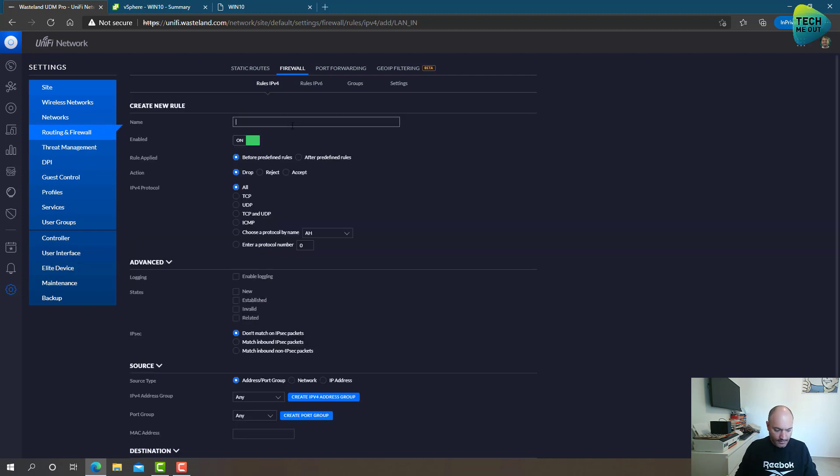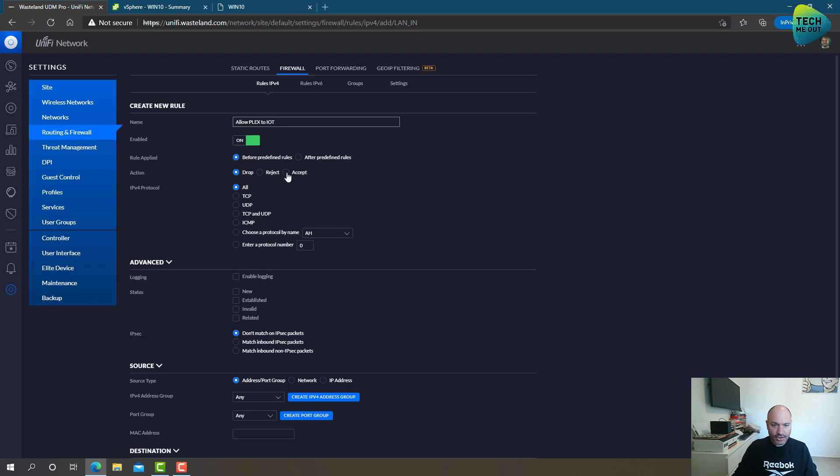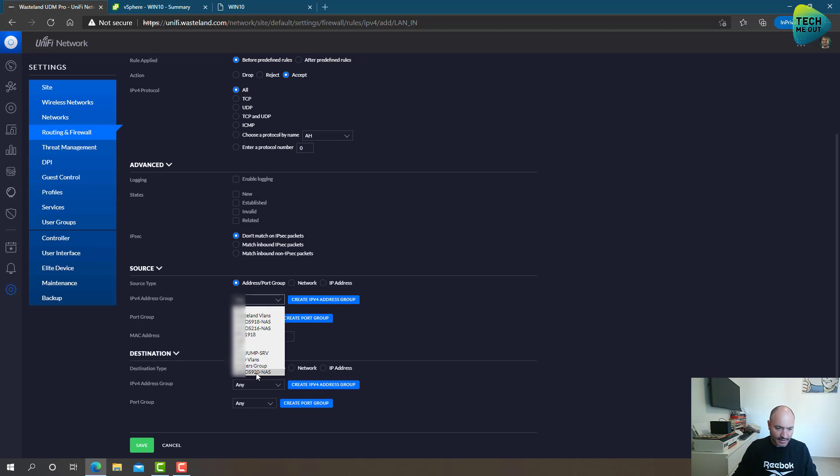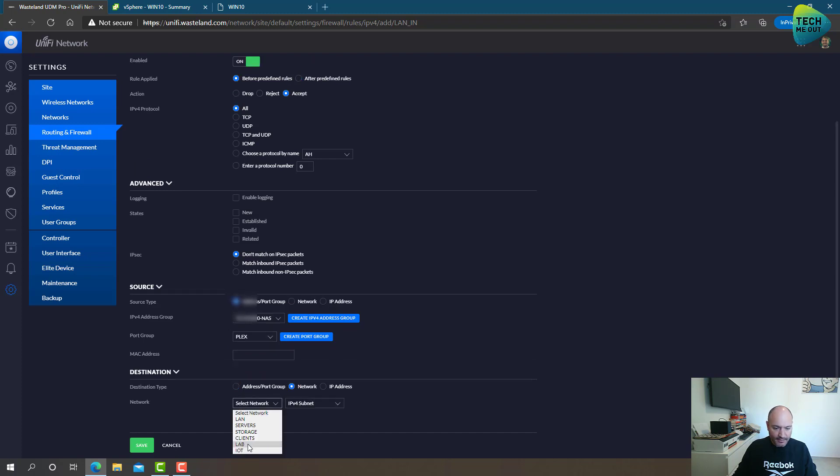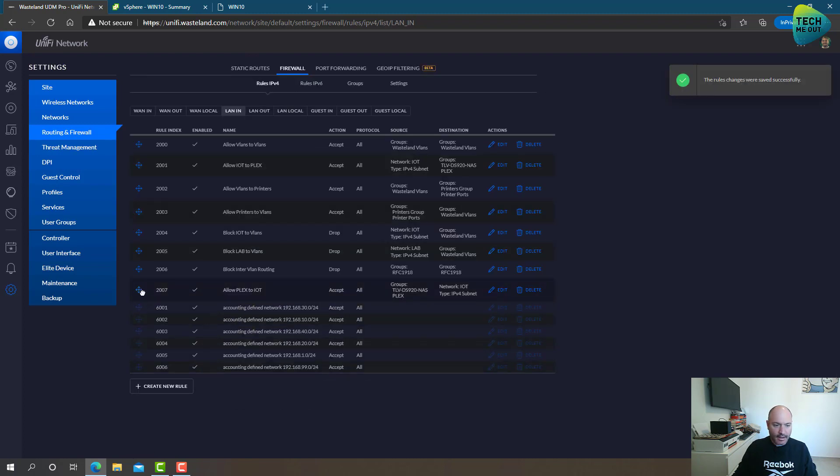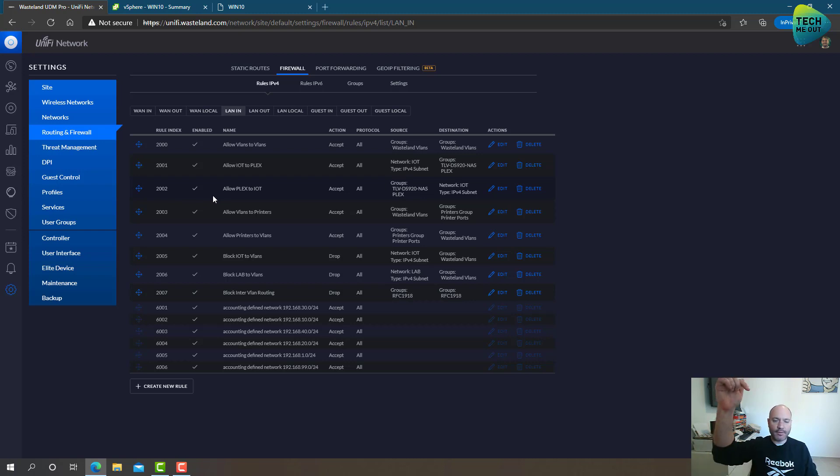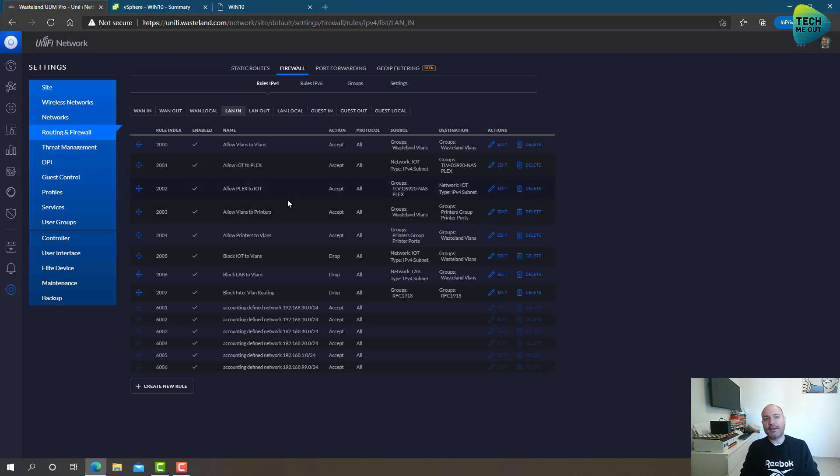And I'll create the reverse rule now, which is allow Plex to IoT. Again, it's on, the action is accept. And I'm going to do the exact reverse. This means that I will select my Plex host, which is my Synology DS920, and only from the Plex port, I will allow it to go back to my IoT network. Great. Again, I'm going to put this rule underneath the rule that we have already created. Remember, the processing of the firewall rules is from the top towards the bottom.